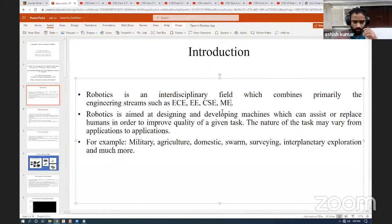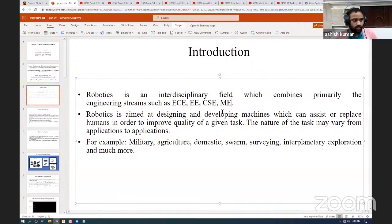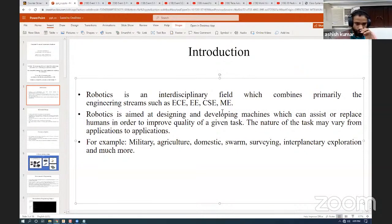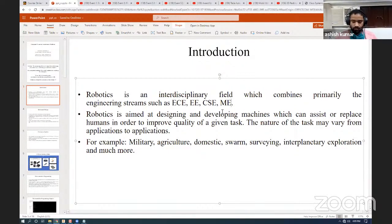So what is robotics? Robotics is an interdisciplinary field which combines several engineering streams such as electronics, communication engineering, electrical engineering, computer science engineering, and mechanical engineering. The primary aim of robotics is designing and developing machines which can either assist or replace humans in order to improve the quality of a given task. For example, in a car manufacturing plant there are tasks which, if performed by humans, may yield poor product quality — so robots are designed to automate those tasks. Robotics has a wide variety of applications ranging from military, agriculture, domestic, farm robotics, surveying, and interplanetary exploration.